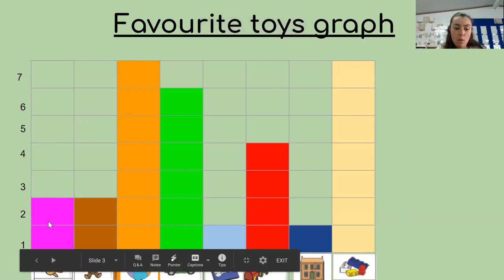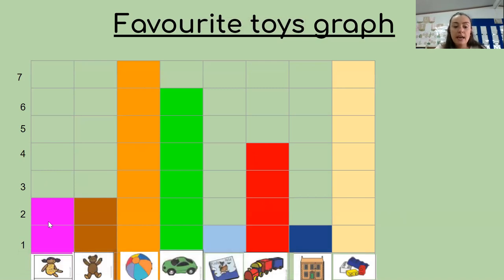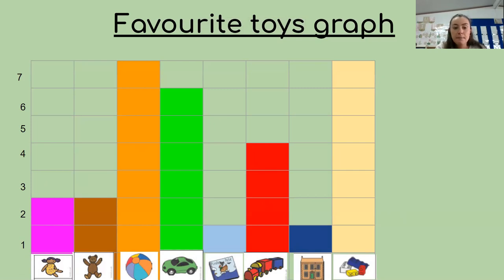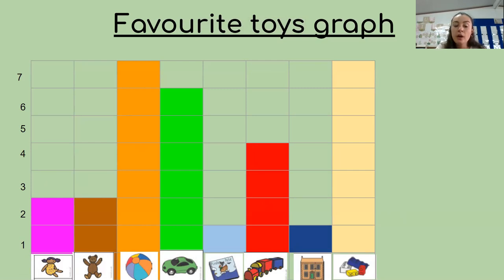Then you would color in an extra block for the teddy bears. I see what's happened here. My pictures have moved. Then you would color in three for the teddies. We have seven for the balls, six for the cars, one for the book, four for the train, one for the house, and seven for the Lego.